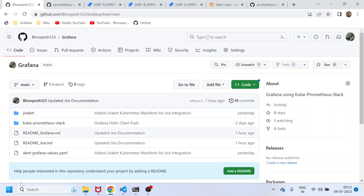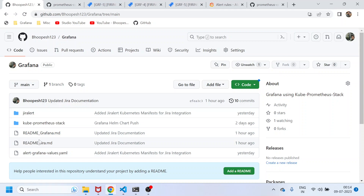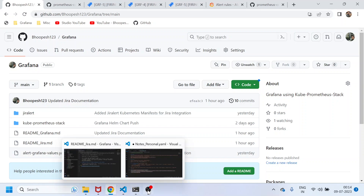You need to first install this application following the documentation, having already installed Grafana on your cluster as shown in the previous demo. If you want a session on how to create a Jira account, I can do that separately. That's pretty much about this video — we'll catch you in the next session. Thank you, bye-bye!